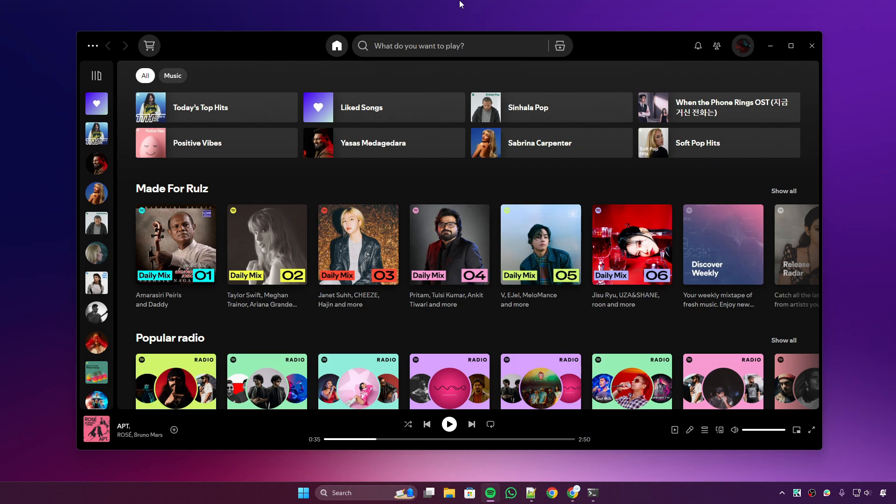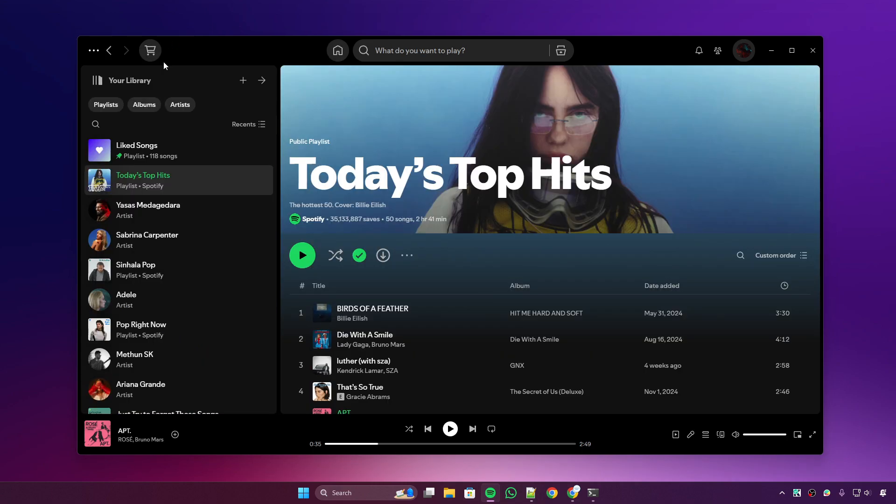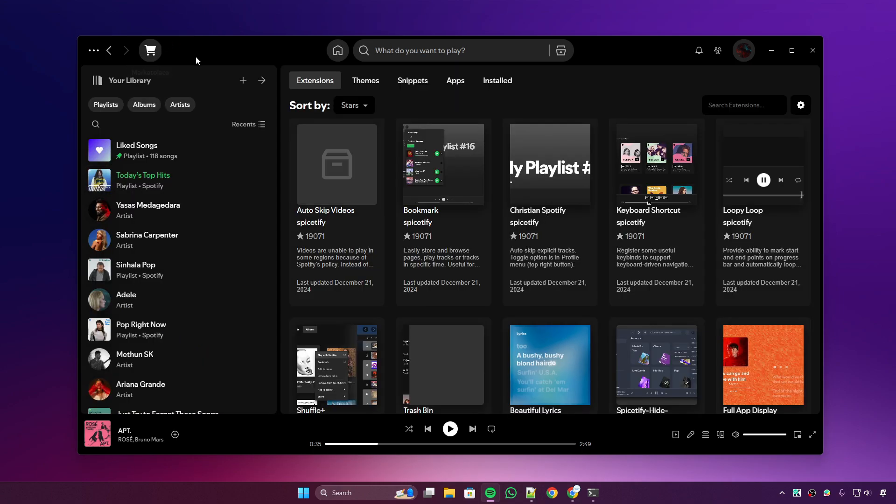That's it, Spotify is installed. We can confirm that from here. There's the marketplace. Let's open the marketplace.